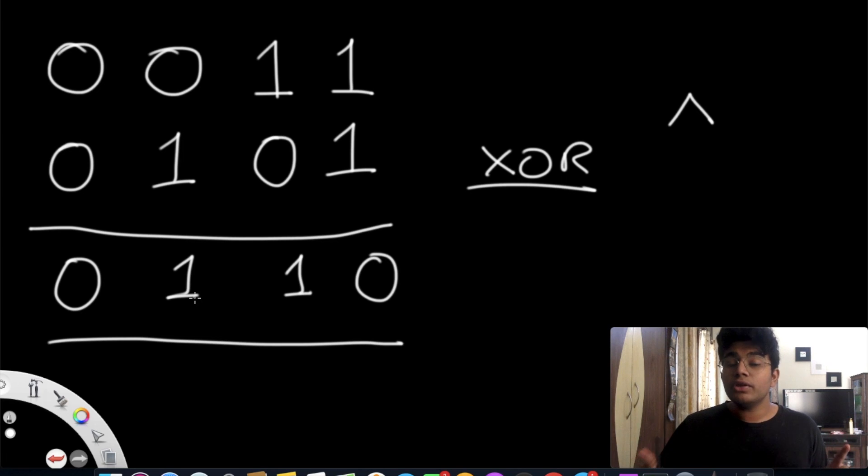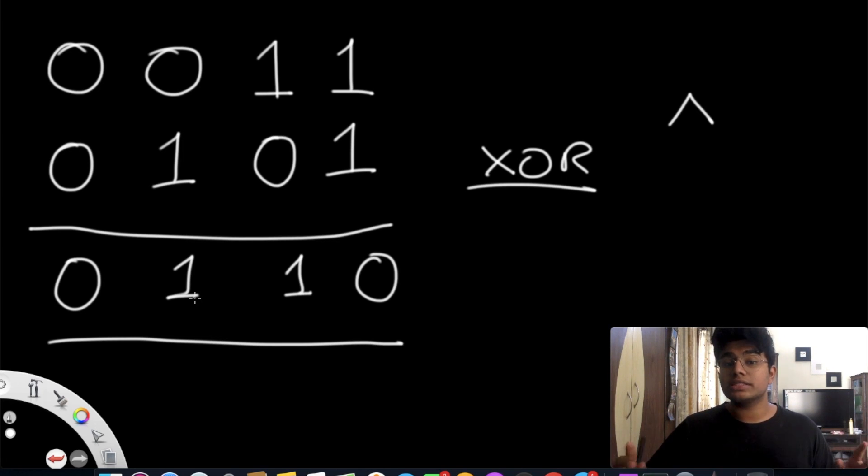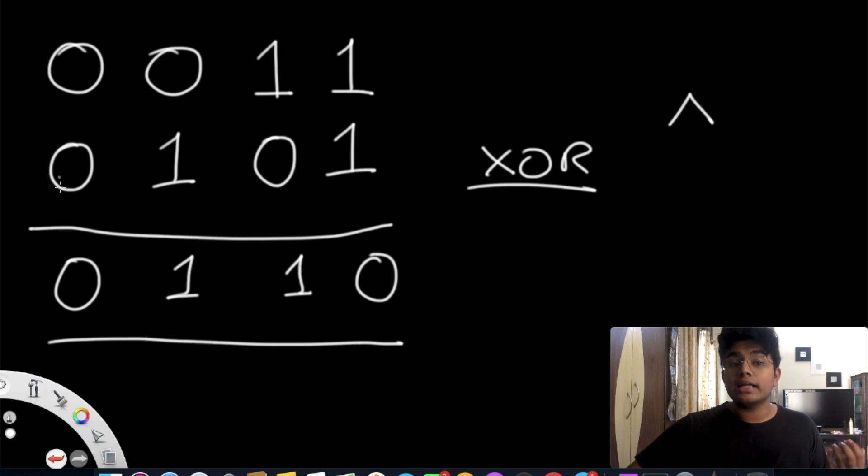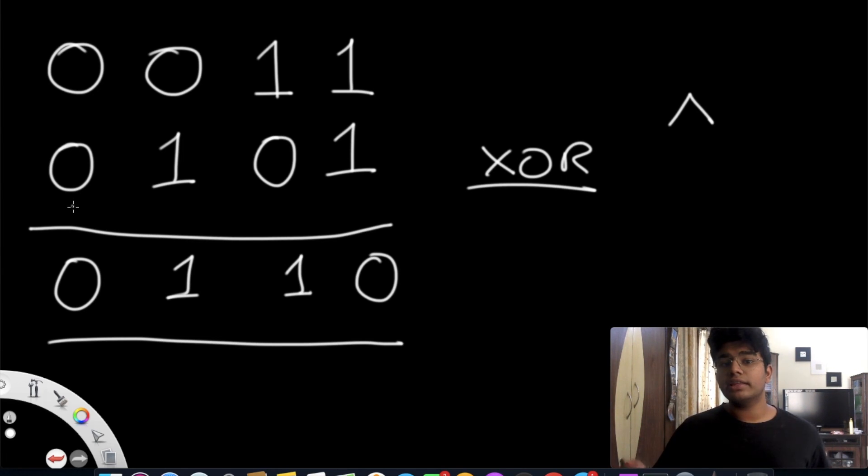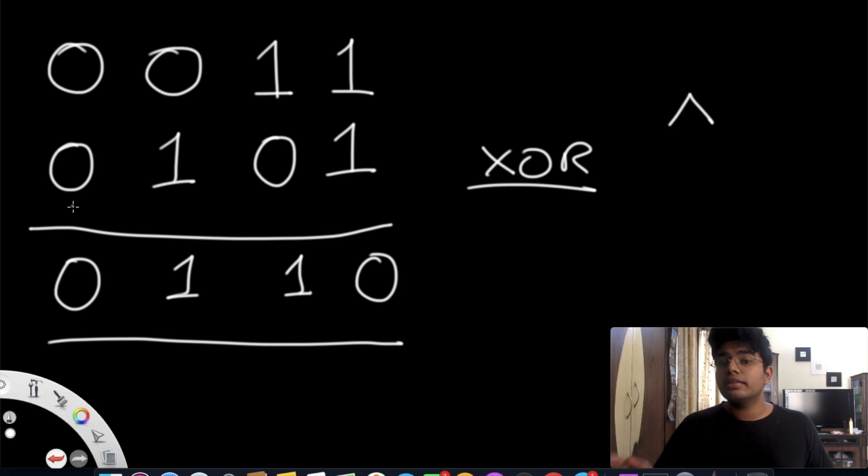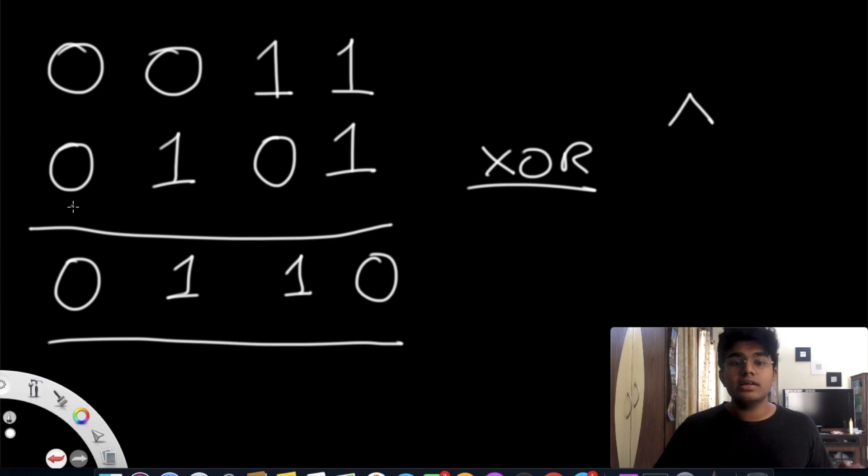So what do you notice here? When you have two values of the same thing, if you have one and one or zero and zero, we end up getting a value of zero. In other words, when we have two of the same values they're kind of negating each other.